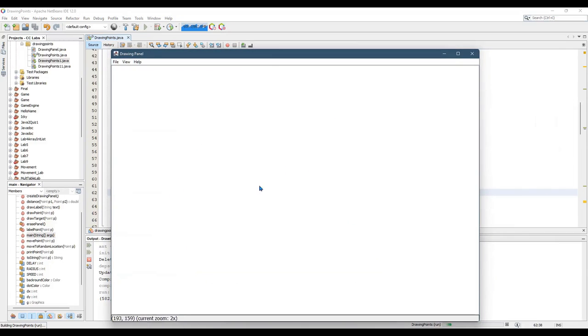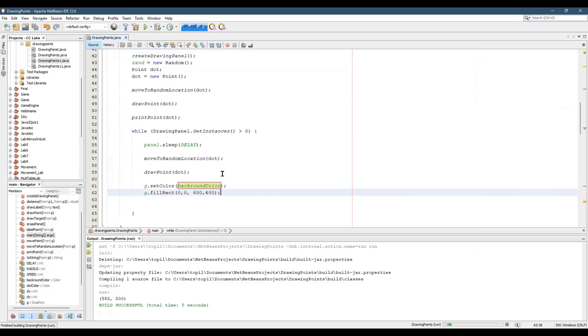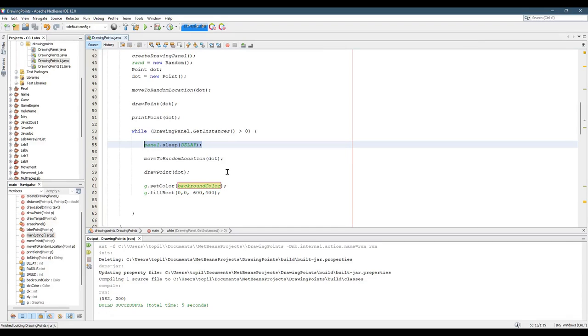All right. What in the world is happening here? It's working. However, where we're delaying, it's not correct.